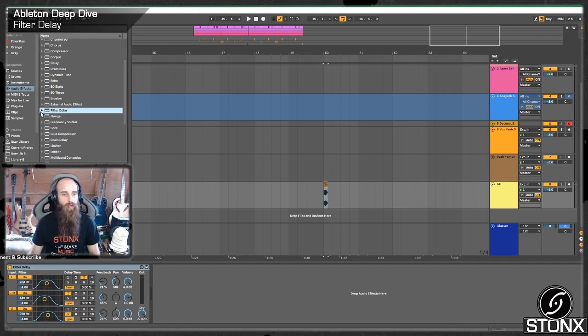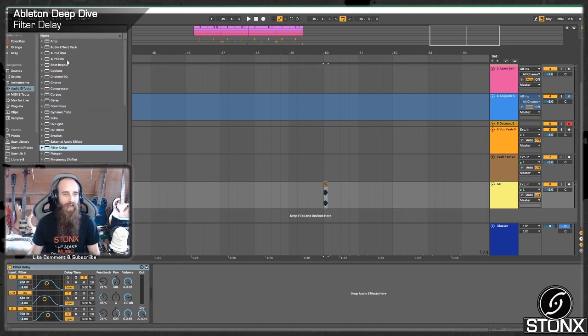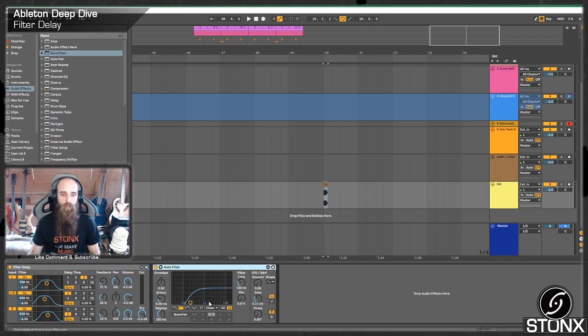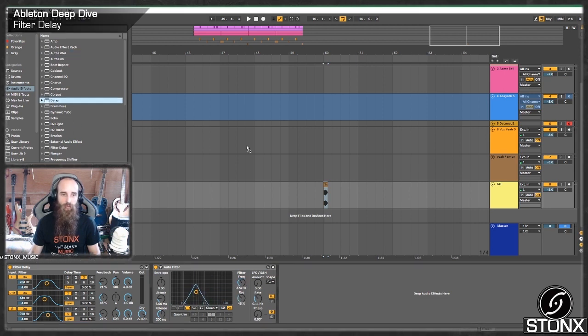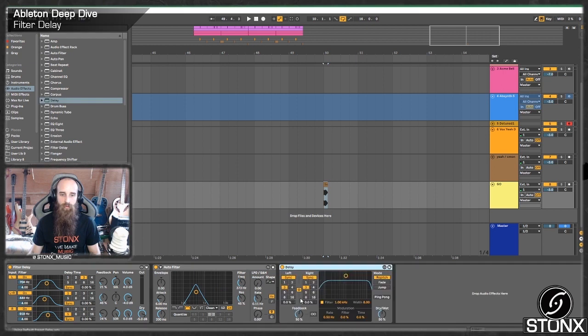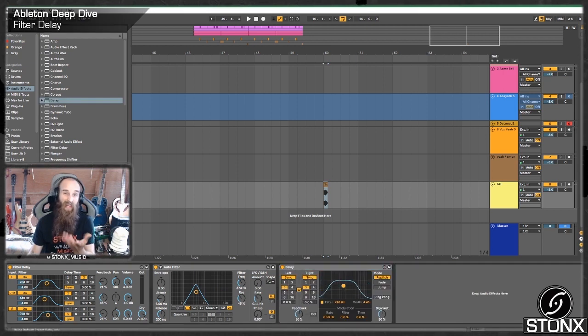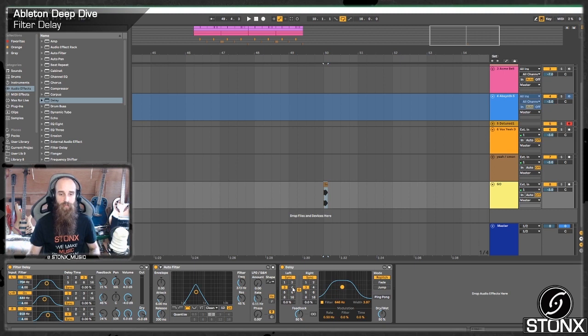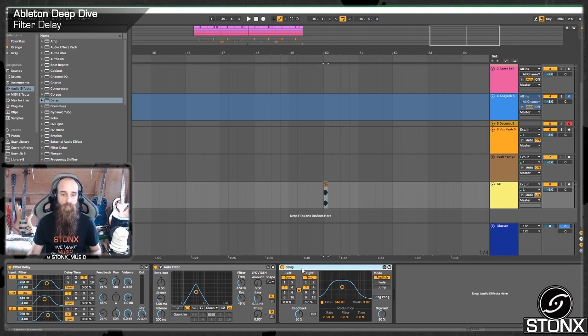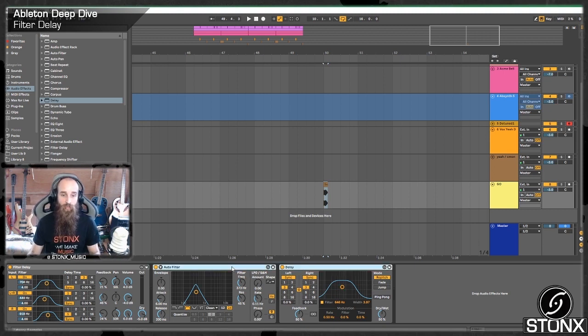So it would be pretty much the same as grabbing an auto filter, having it on this setting, moving it around before going into our delay. And our delay actually has a filter on it as well, but it didn't used to in previous versions of 9. Essentially that's what it's doing.